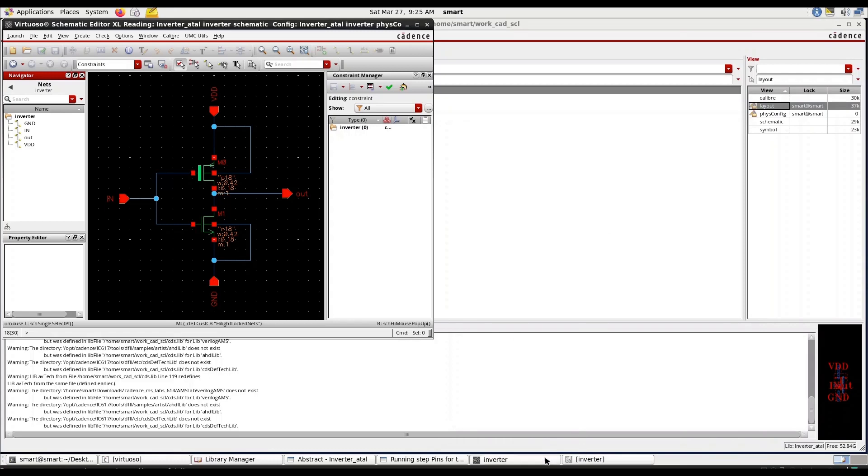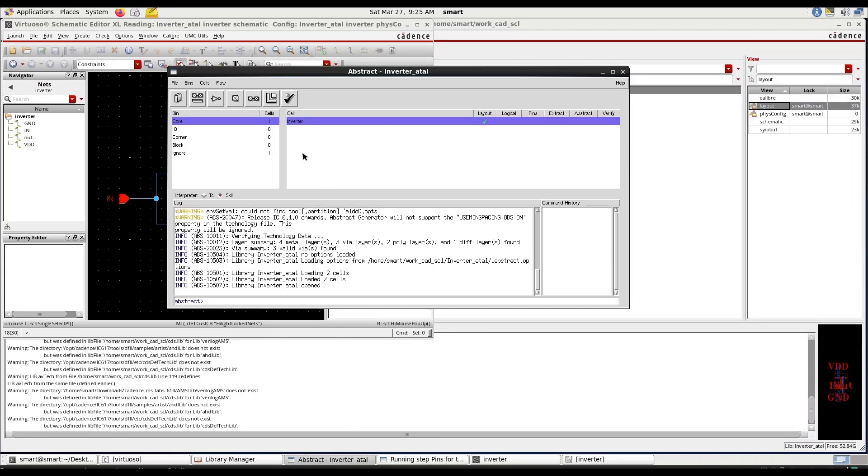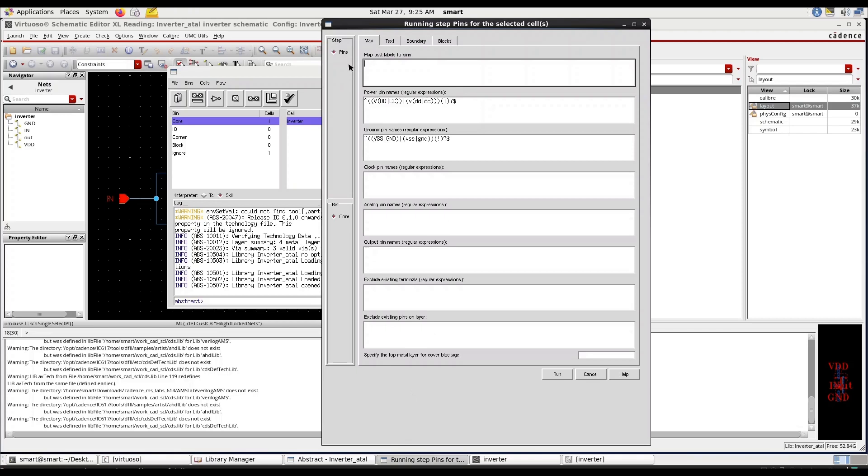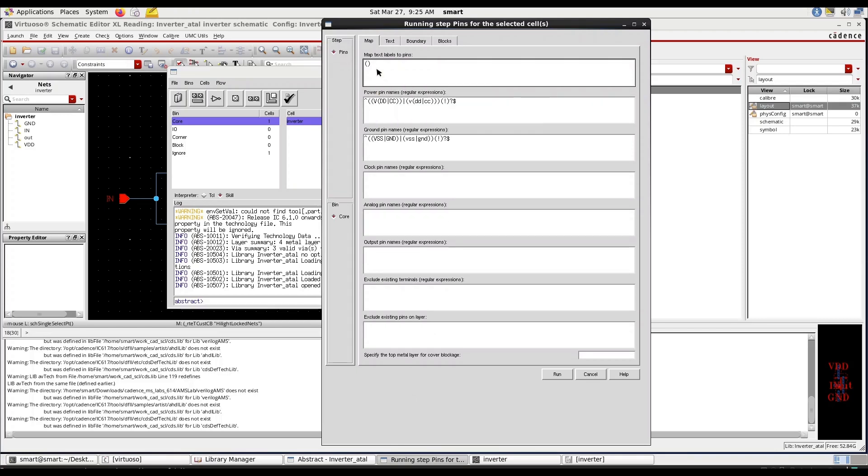You have verified. Now accordingly in the abstract you should give this metal layer in this special. Give it back at metal one, metal one.